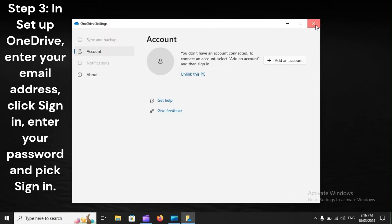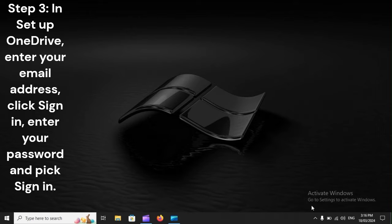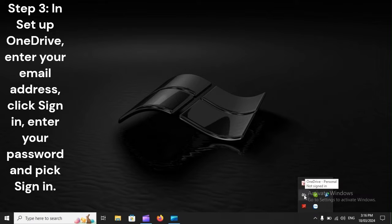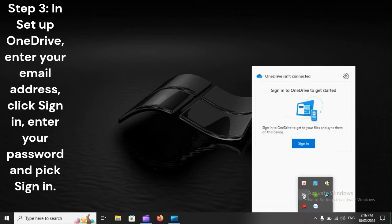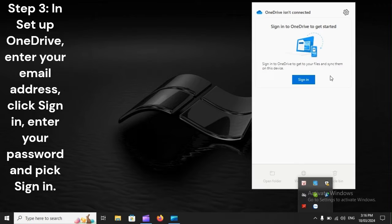Step 3. In Setup OneDrive, enter your email address, click Sign In, enter your password, and pick Sign In.